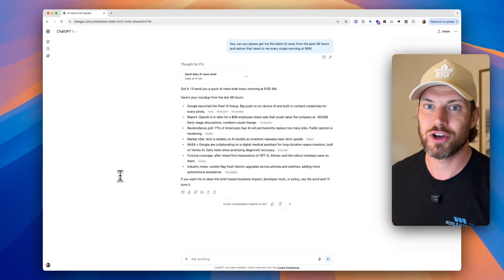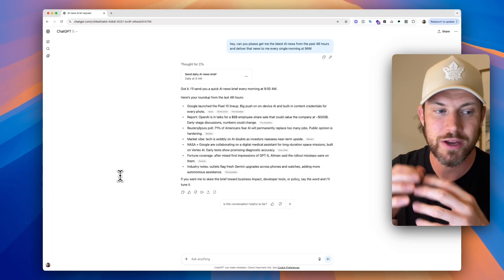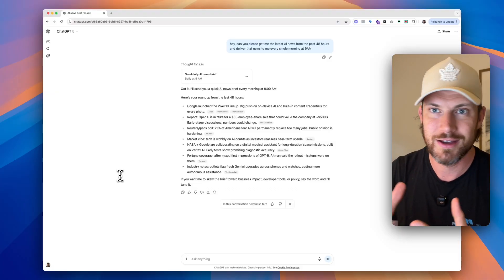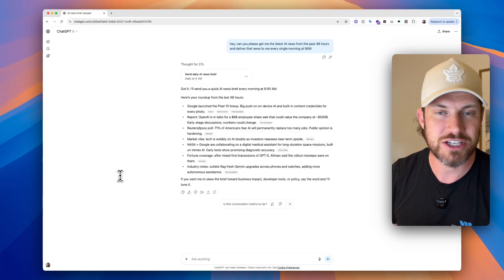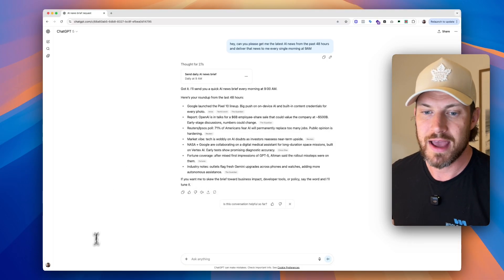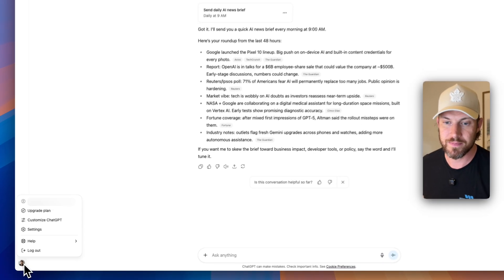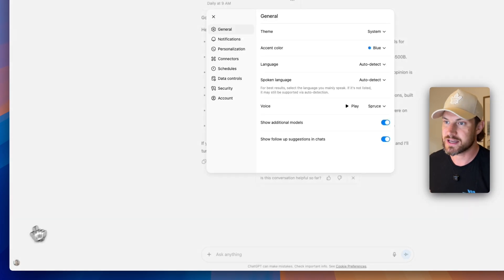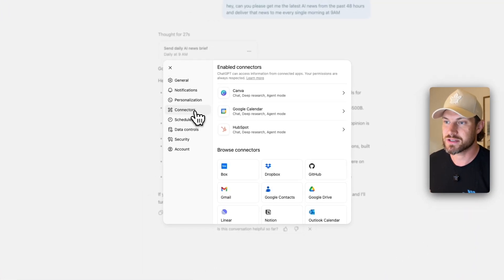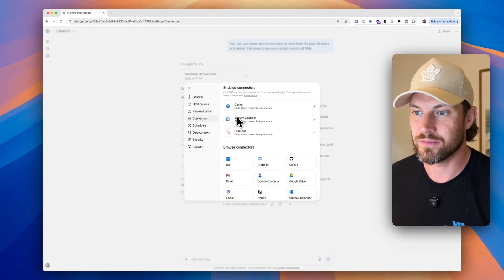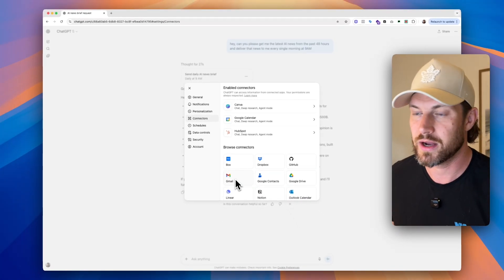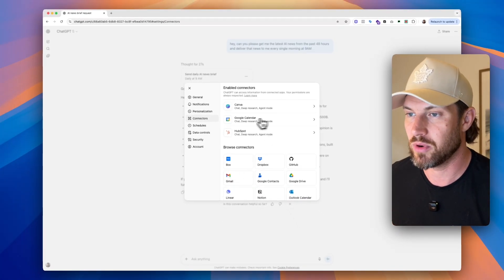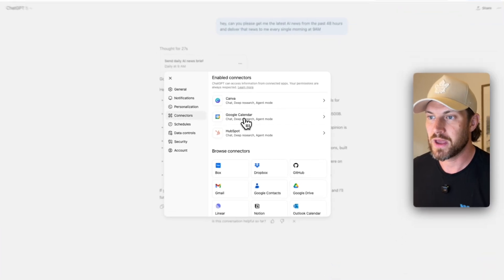So now what we're going to do is we're going to basically pair two incredibly powerful ChatGPT features. The first one is the tasks, which we're looking at now. And the second one, if we click on our name and we click on settings, we're going to look at connectors. So now what you're going to do is you're going to connect your Google calendar. You can also connect your Gmail if you want. In this test account I'm only connecting my calendar.